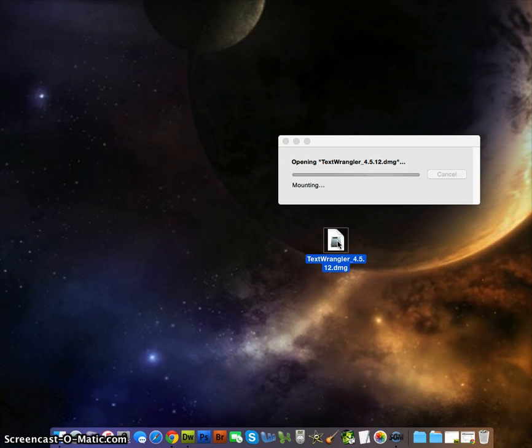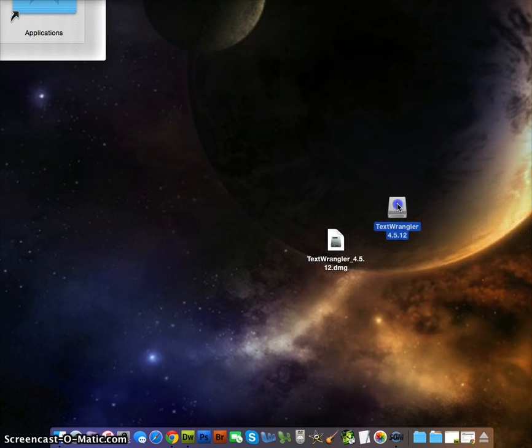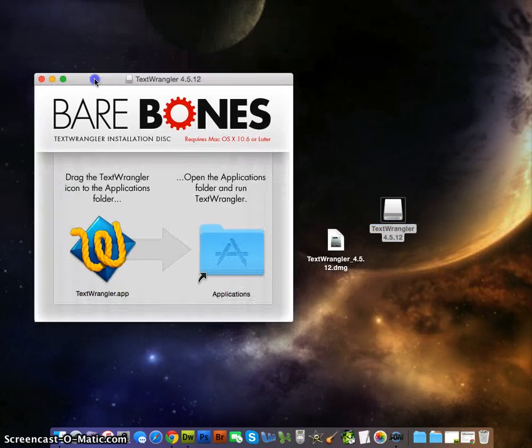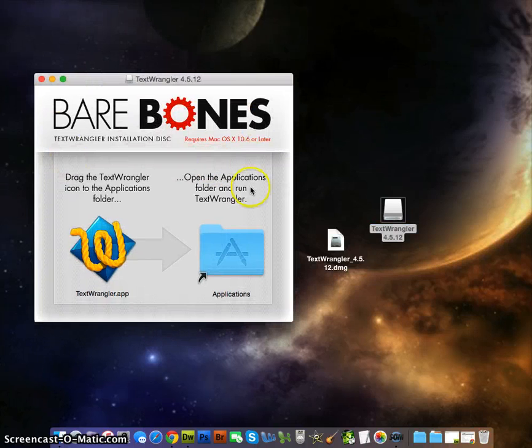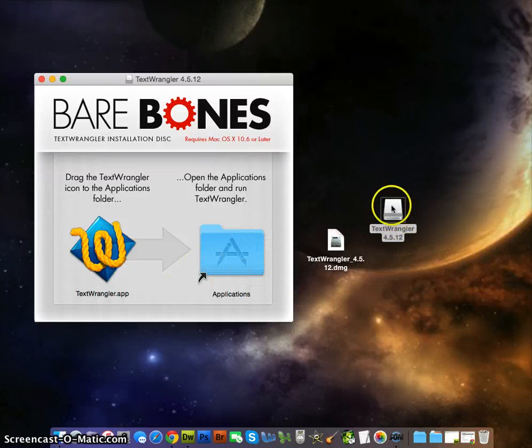Now there's two ways to put this in your Mac. There's a file called TextWrangler and there's this little box that says Bare Bones. You can drag the W into the applications or you can double click on this and it will go into the applications.